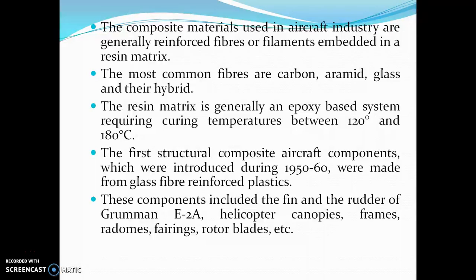The composite materials used in the aircraft industry are generally reinforced fibers or filaments embedded in a resin matrix. The most common fibers are carbon, aramid, glass, and their combinations. The resin matrix is generally an epoxy-based system requiring temperatures between 120 to 180 degrees centigrade. The first structural composite aircraft components were introduced during 1950 to 1960 and were made from glass fiber reinforced plastics.